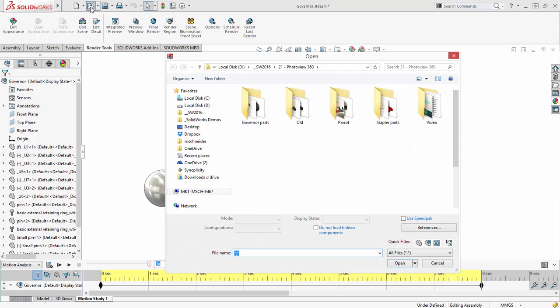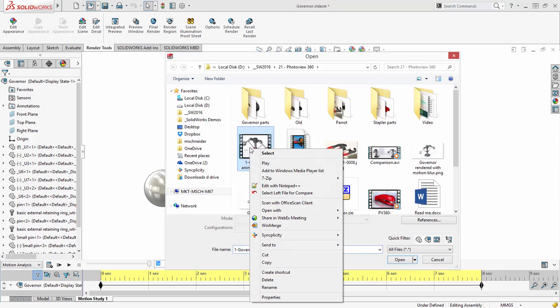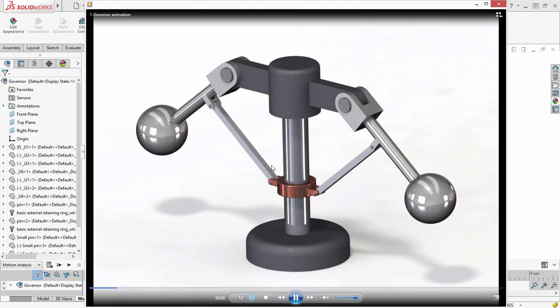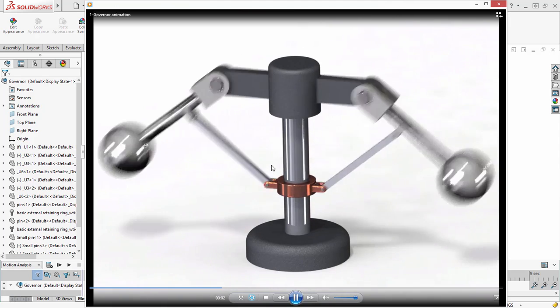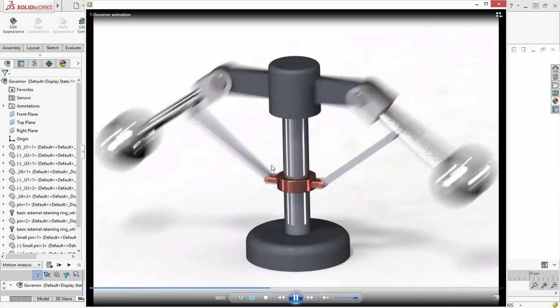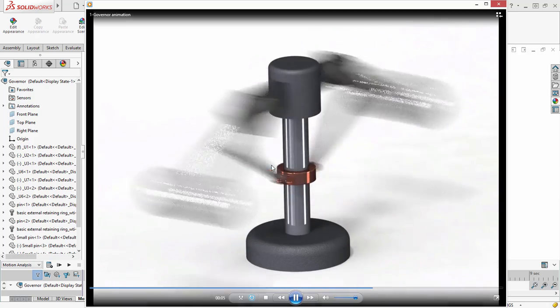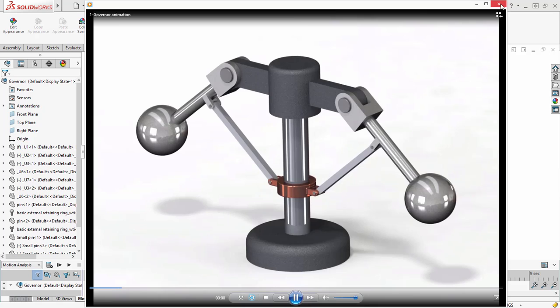Since this rendering can take some time, we will cancel this and show you a finished movie. Now that is a much more realistic animation.